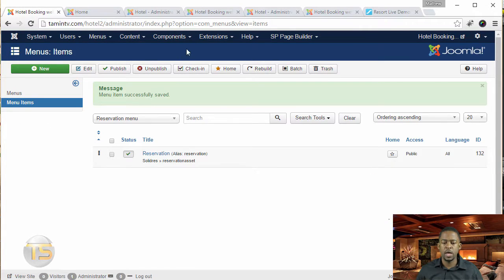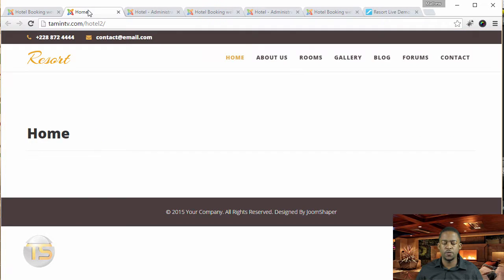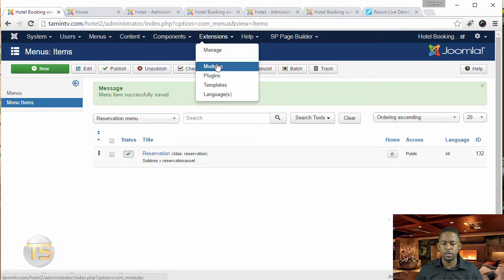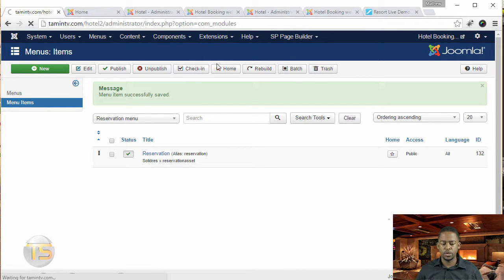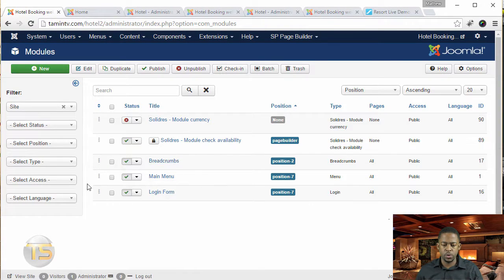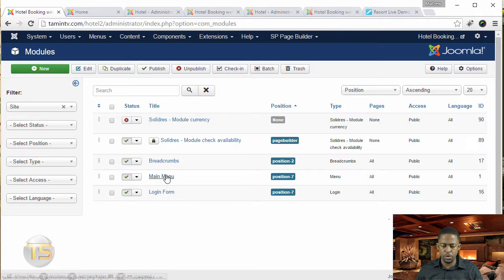So now what we're going to do is, if you notice, it's not going to be on the site yet. So let's go to extensions and go over to the module. So we're going to create a new menu and connect it to that.